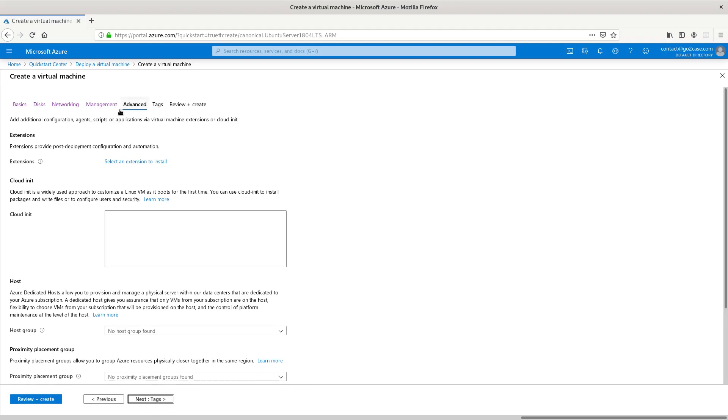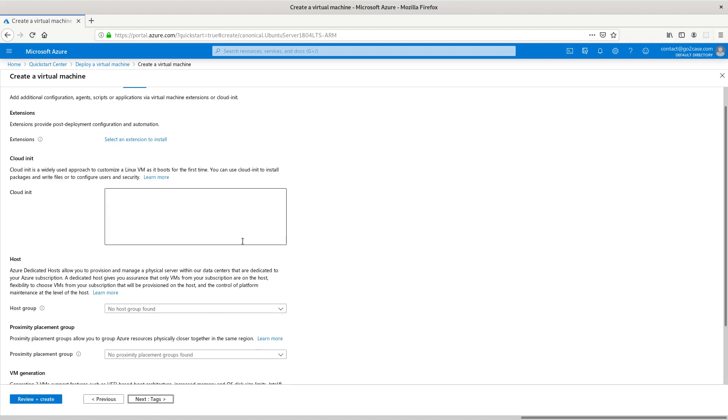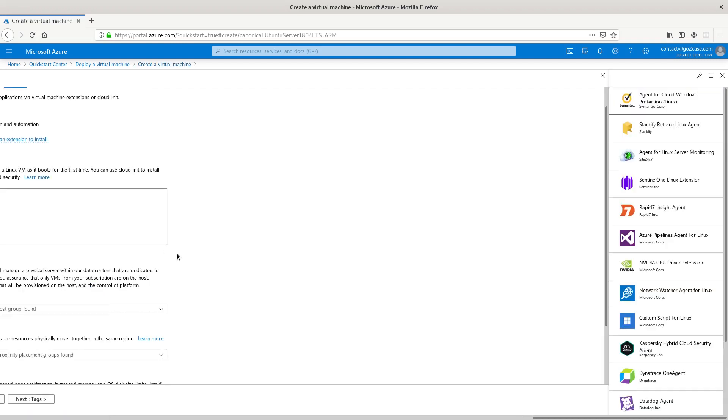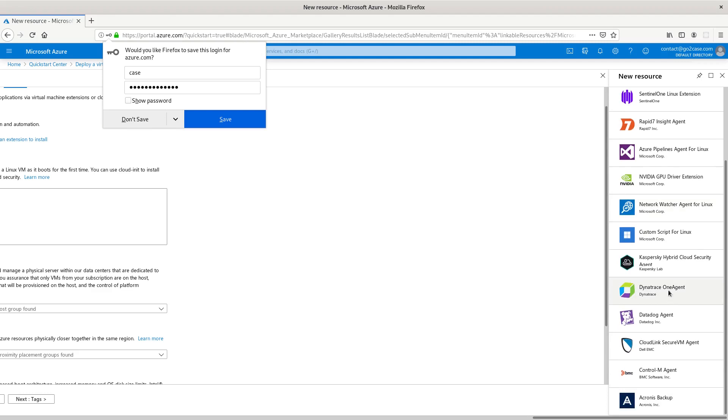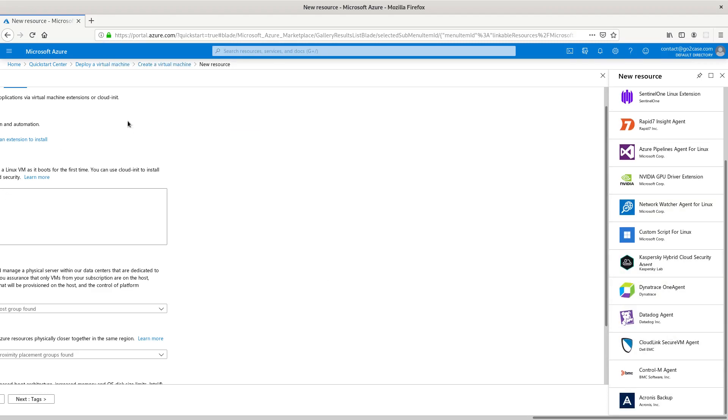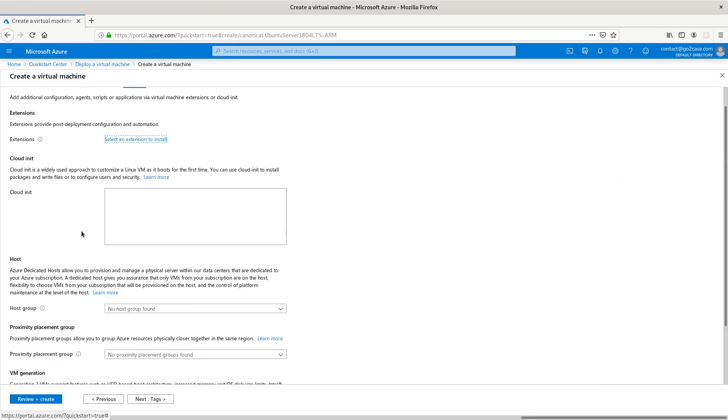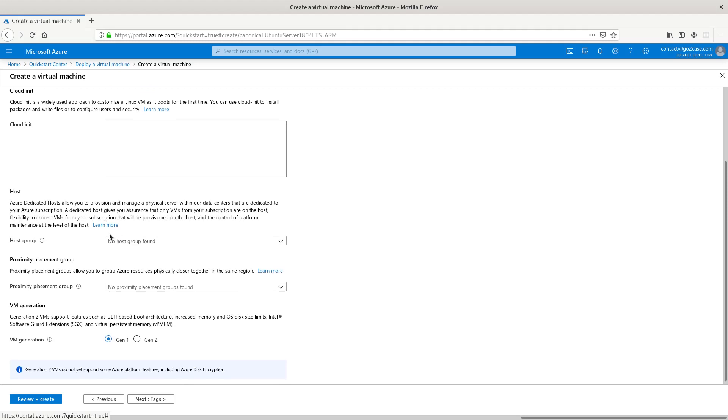Under the Advanced tab, if we need any extensions we will select those and install, like security, virus, Azure pipelines, any agent lists, agents for monitoring, if we need Kaspersky or anything like that we could put those on there. But we don't, so I'm going to exit out of that and bring us back to our regular window.